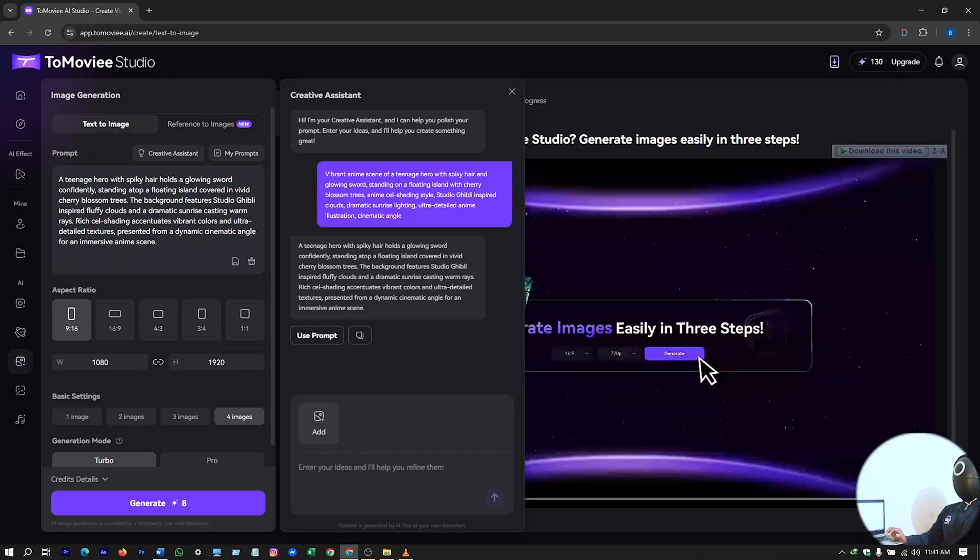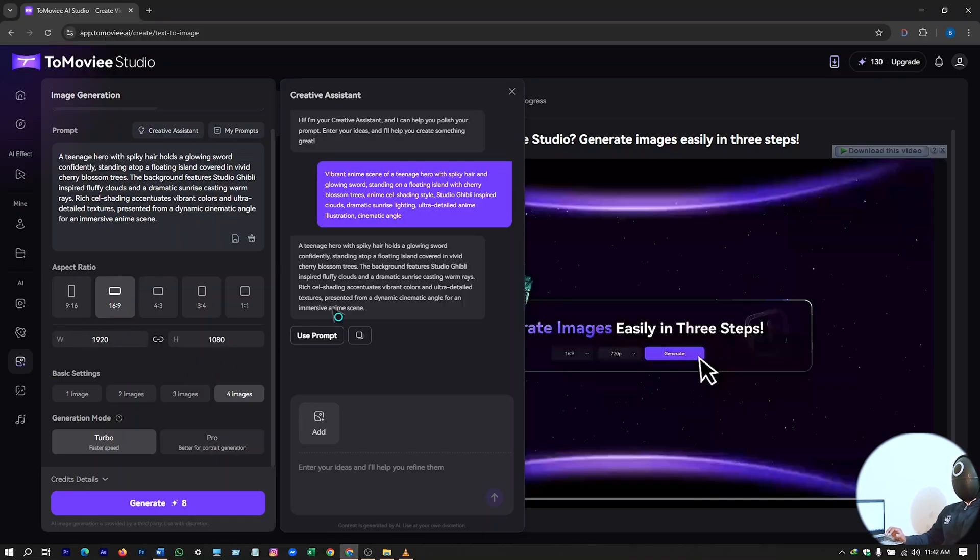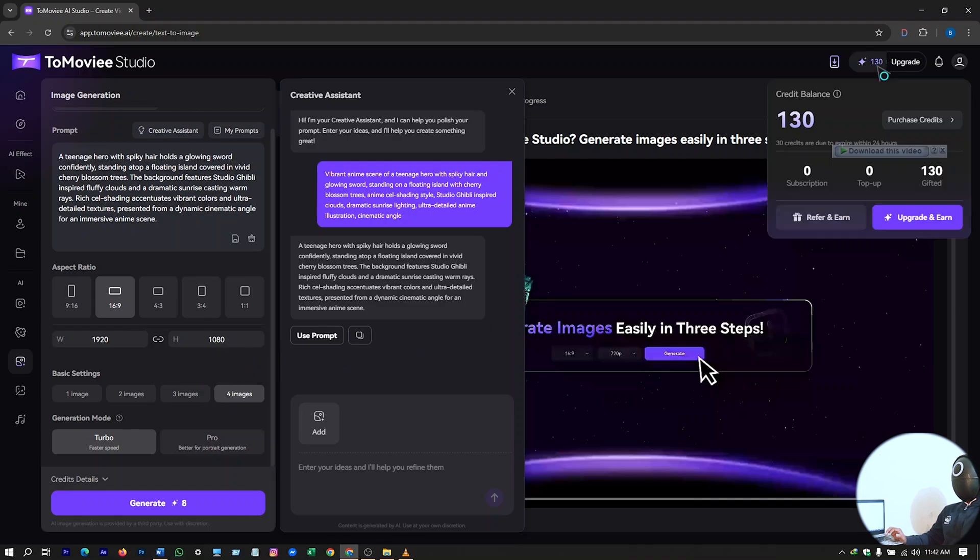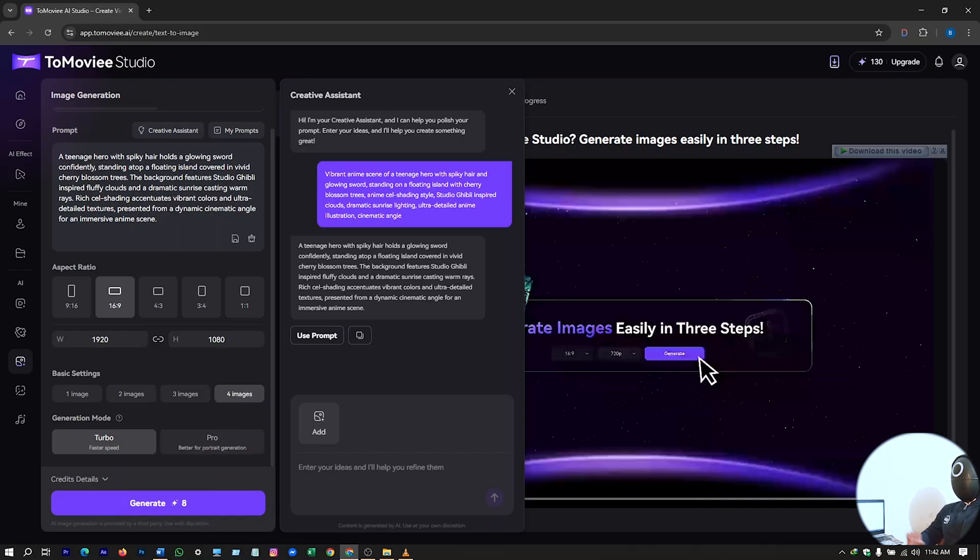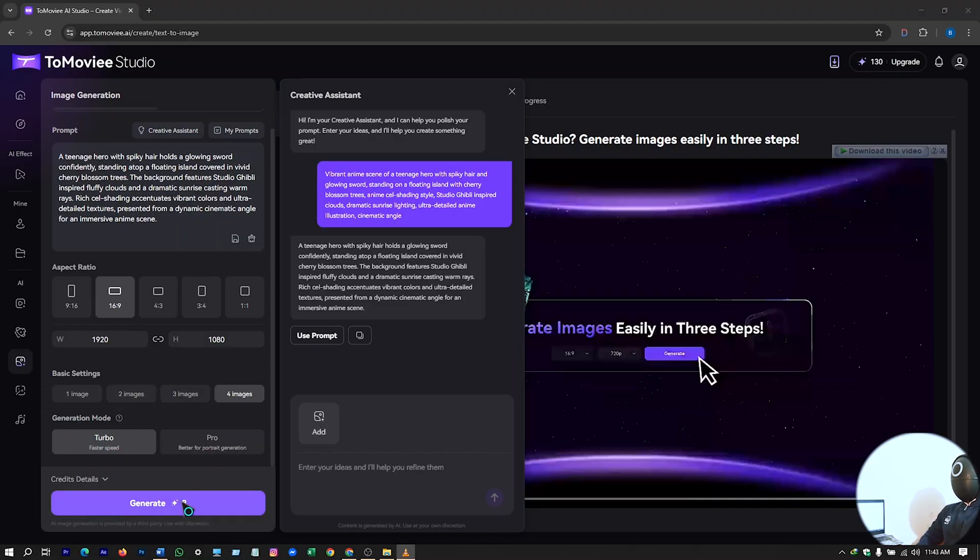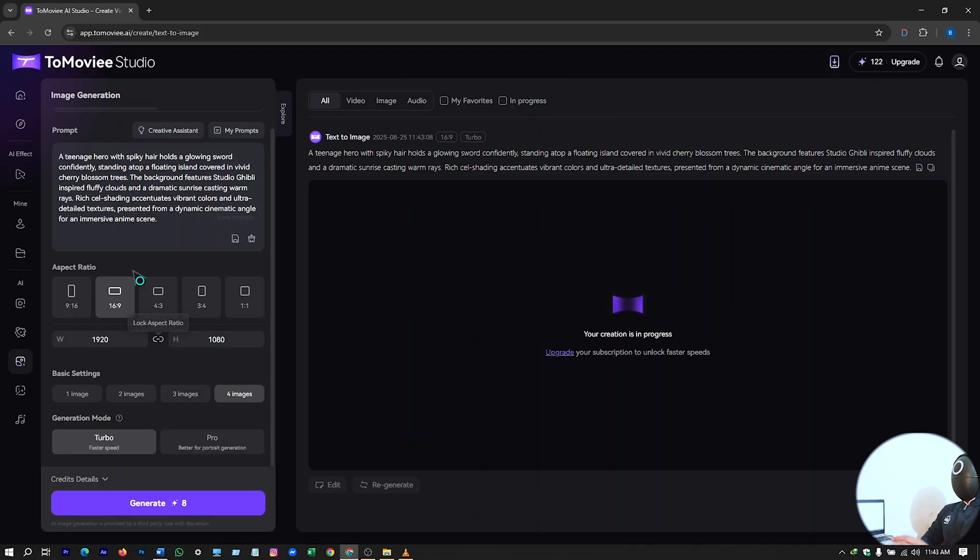You have this same prompt here on your main box, main chat box. So I will choose the aspect ratio now. I will select 16 is to 9 for the long video. In one image generation, you will be deducted 2 credits from here. If you generate 4 images, you will be deducted 8 credits. For free, just let this be turbo generation mode. Now click on generate. It will start generating your picture according to your prompt.